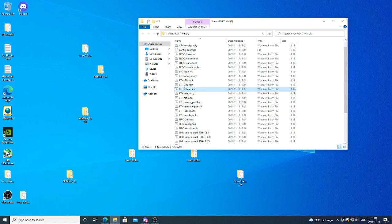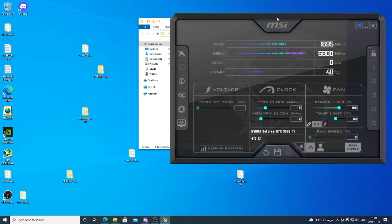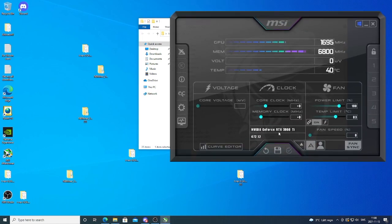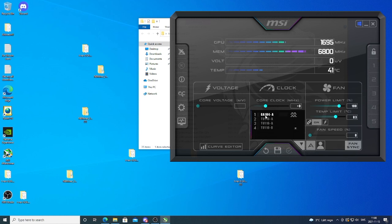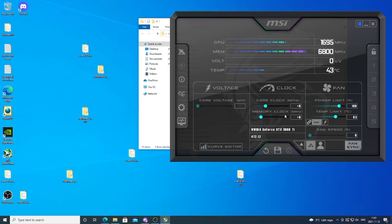Now we can just open up MSI Afterburner. You can just click on this one to get your GPUs list. So in my case I'm gonna overclock this one, RTX 3060 Ti LHR card. And the card is Eagle OC 8G.